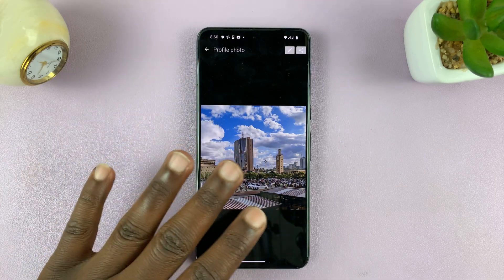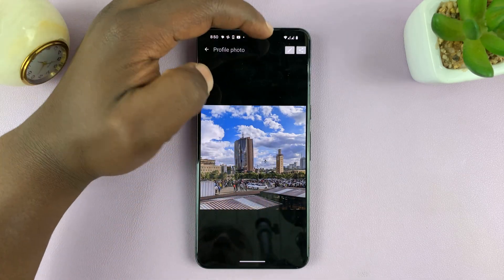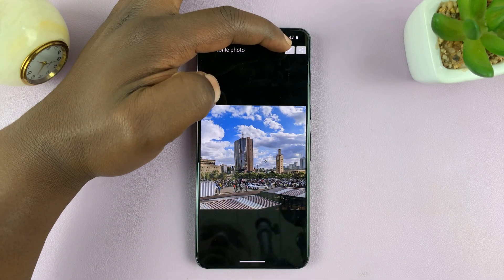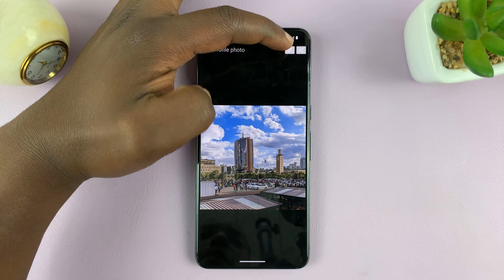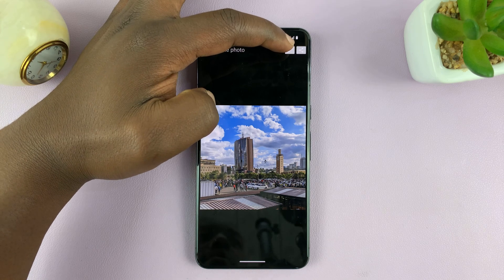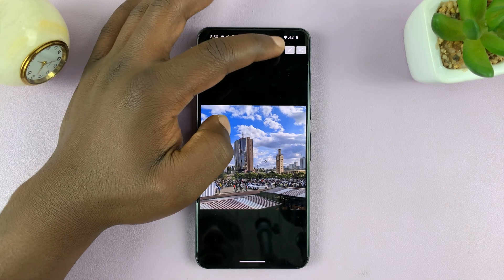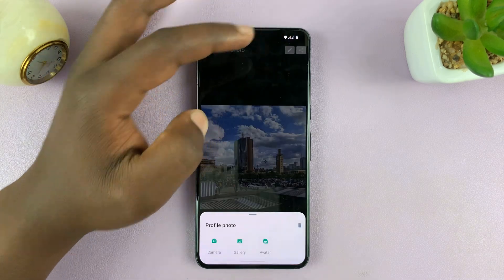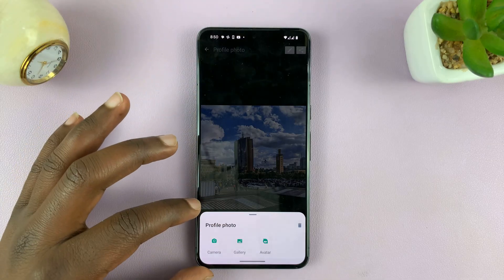Then you can see it in full screen. Now you have a little pen icon in the top right corner, and you can tap on that to bring up this little menu.